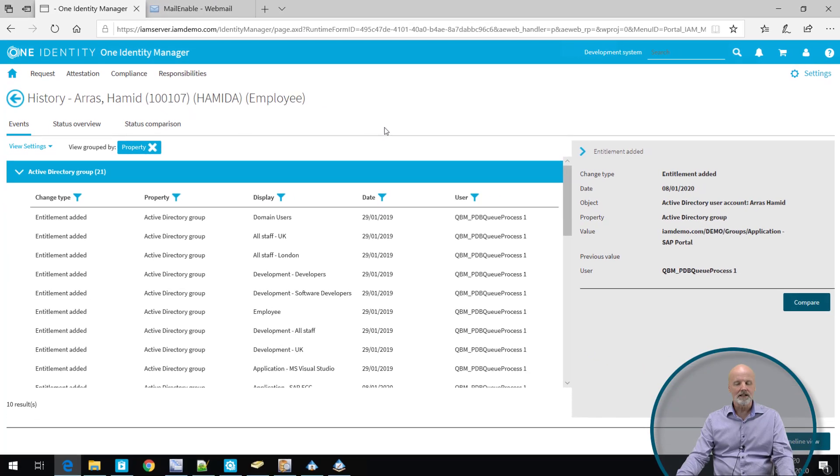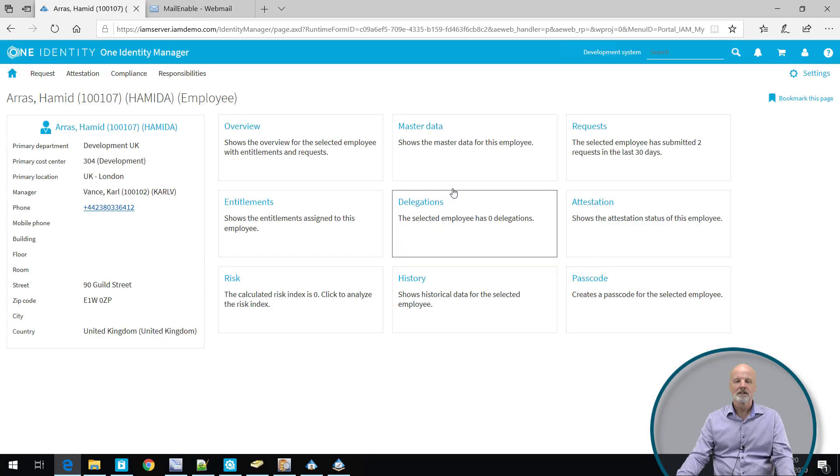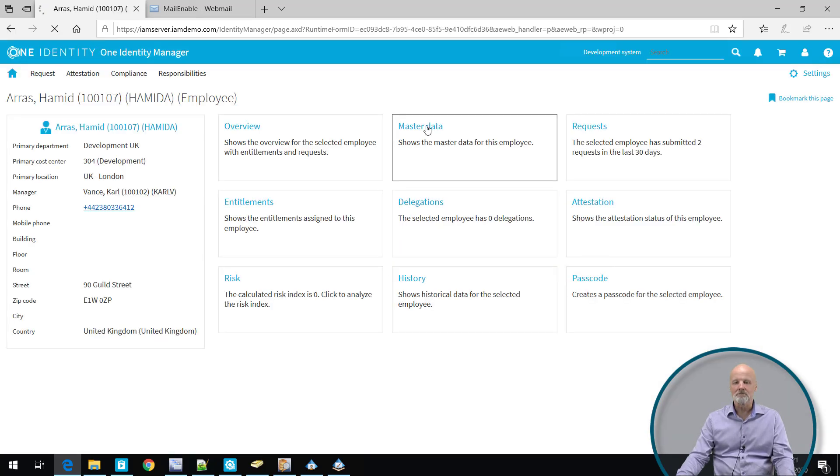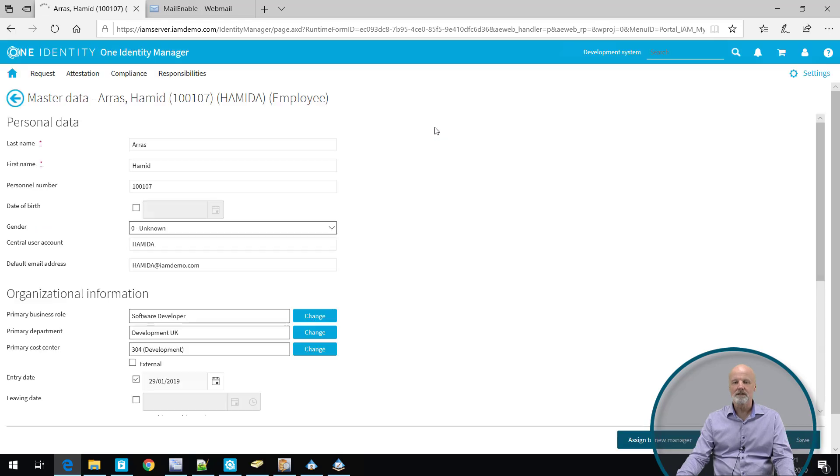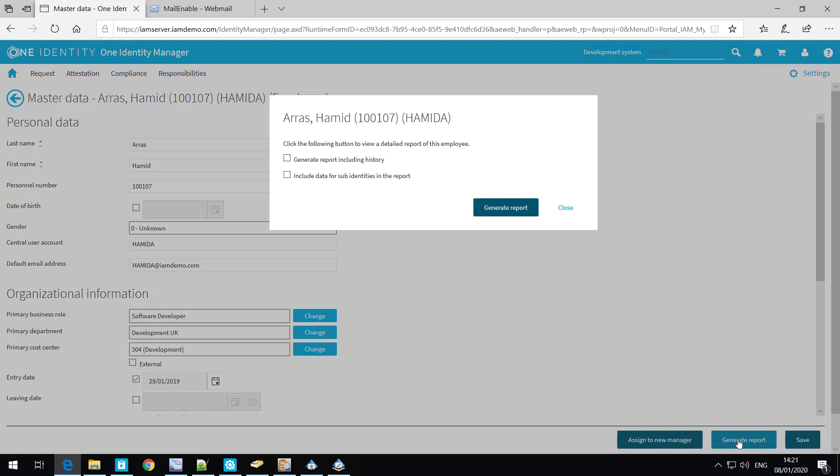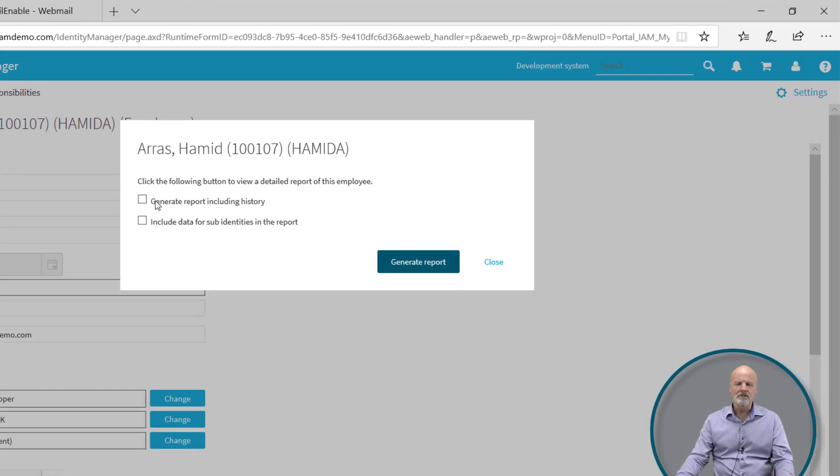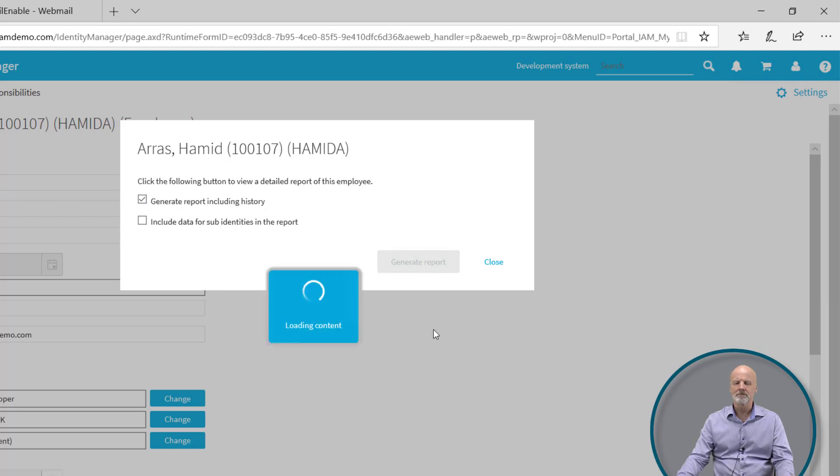This was the historical view of the user Hamid. There are a lot of built-in reports, as I mentioned. If I click on the master data on this individual, there is a generate report button here. This is actually also available for the end user themselves. They can, when they log on and look at their profile, generate a report upon themselves. So what I'm going to do here is press the generate report and then select the checkbox generate report including history. I click on generate report.